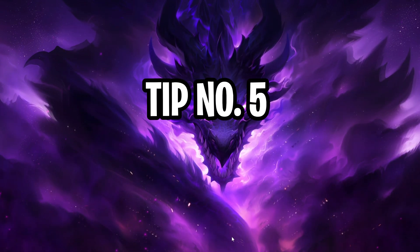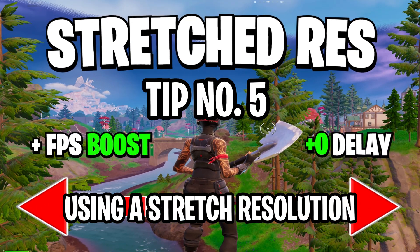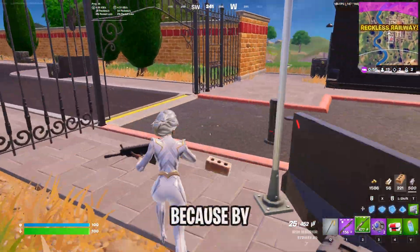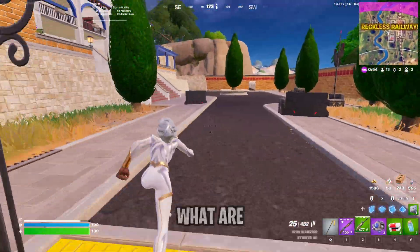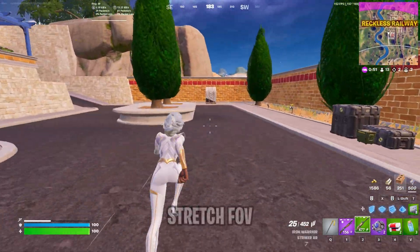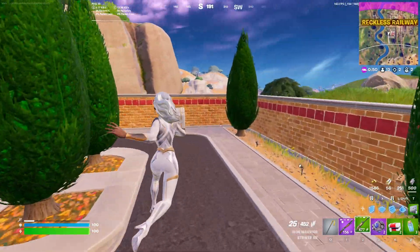Tip number five, using a stretch resolution. You should try using a stretched res because by now you should know the benefits like a boost in FPS and having a stretched FOV.